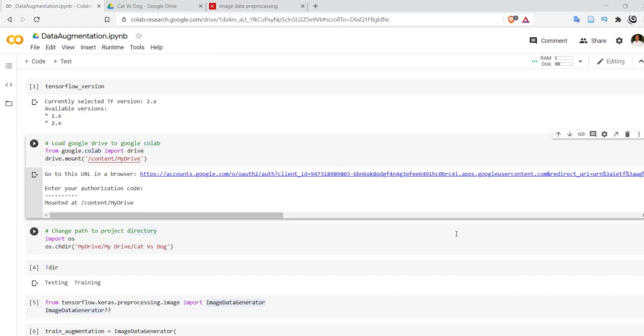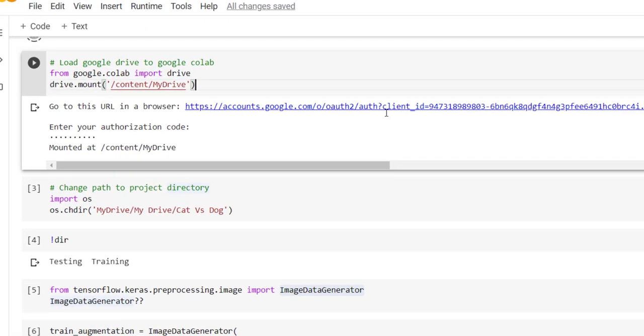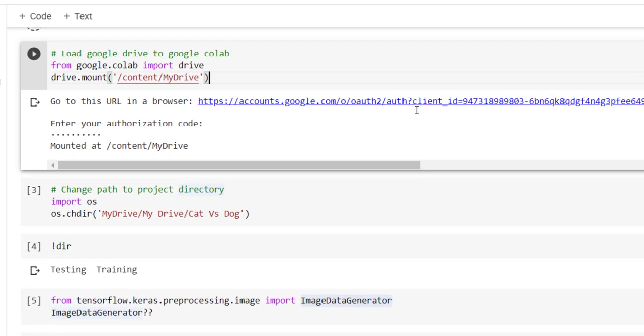In order to learn various variations of the images in deep neural network, first we are going to attach our Google Drive with the Colab notebook.